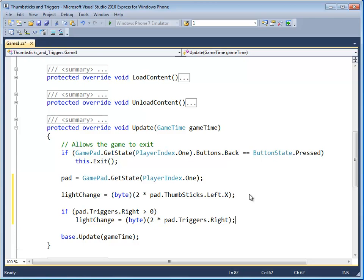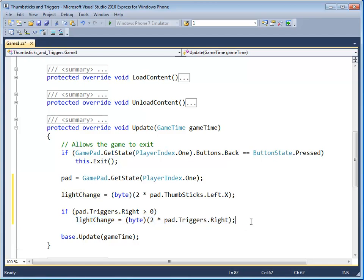If pad dot triggers dot right is pressed down by 0.5, meaning halfway, 0.5 times two is one. The light change is one. And if the right trigger is not pressed at all, well, then this statement right here doesn't happen at all because we only increment the light change using the right trigger if the right trigger is pressed at all, meaning the right trigger value is greater than zero.